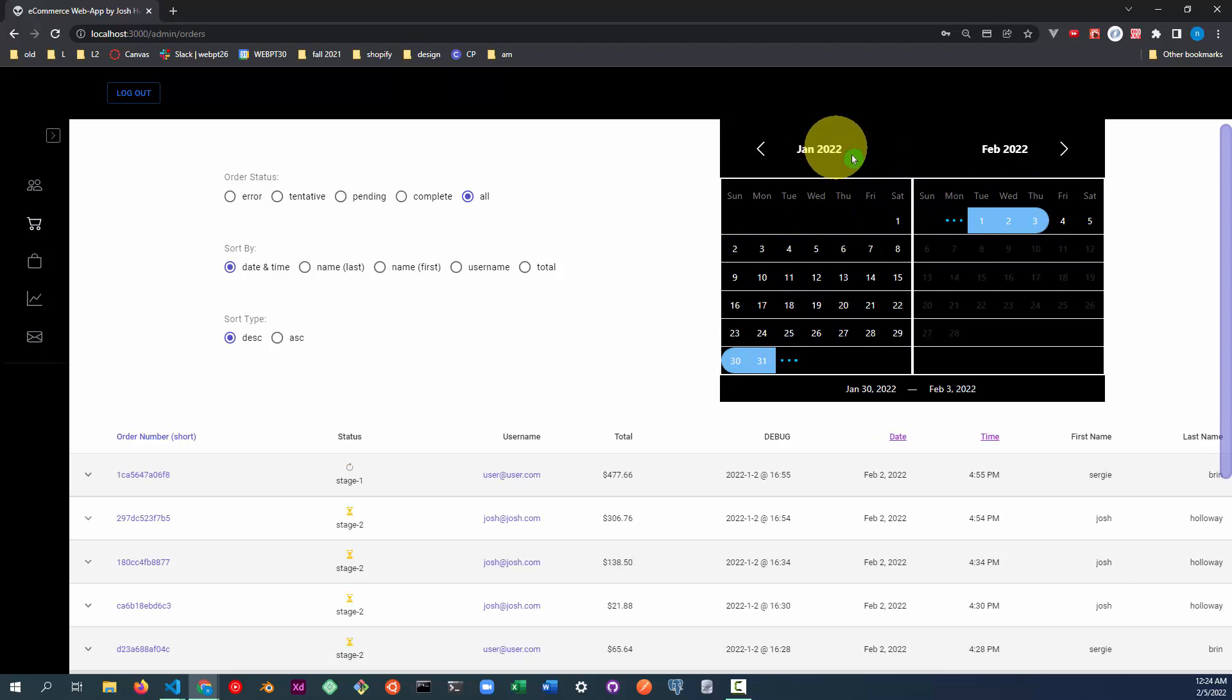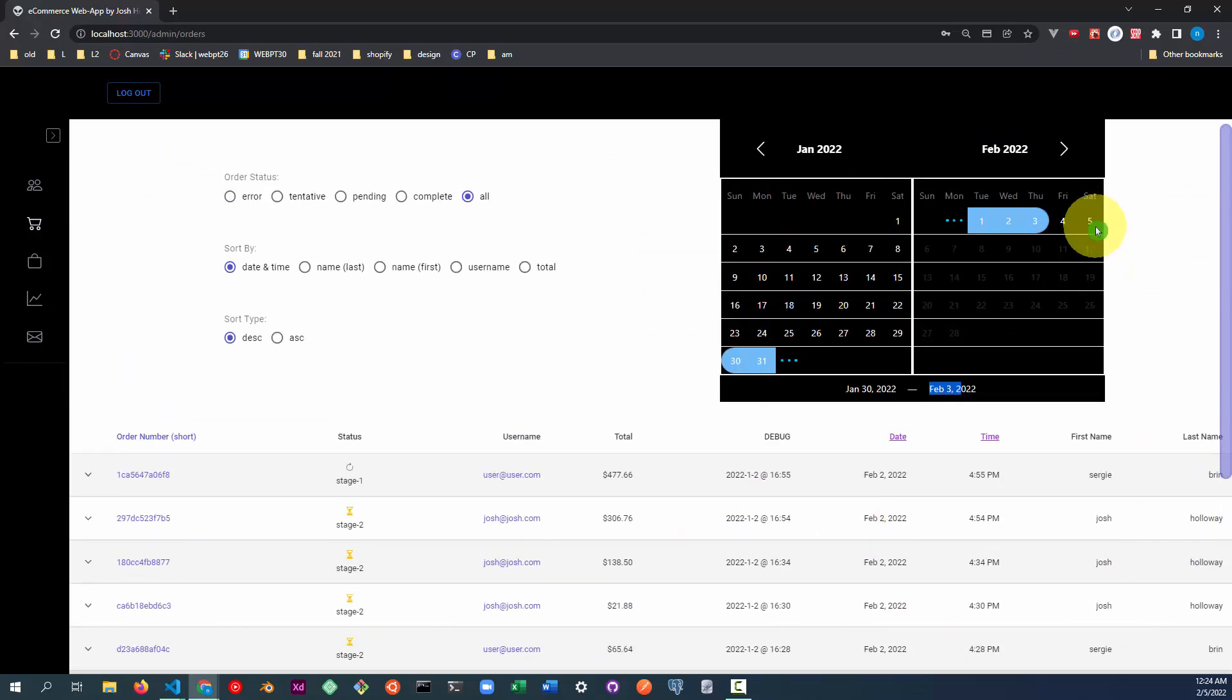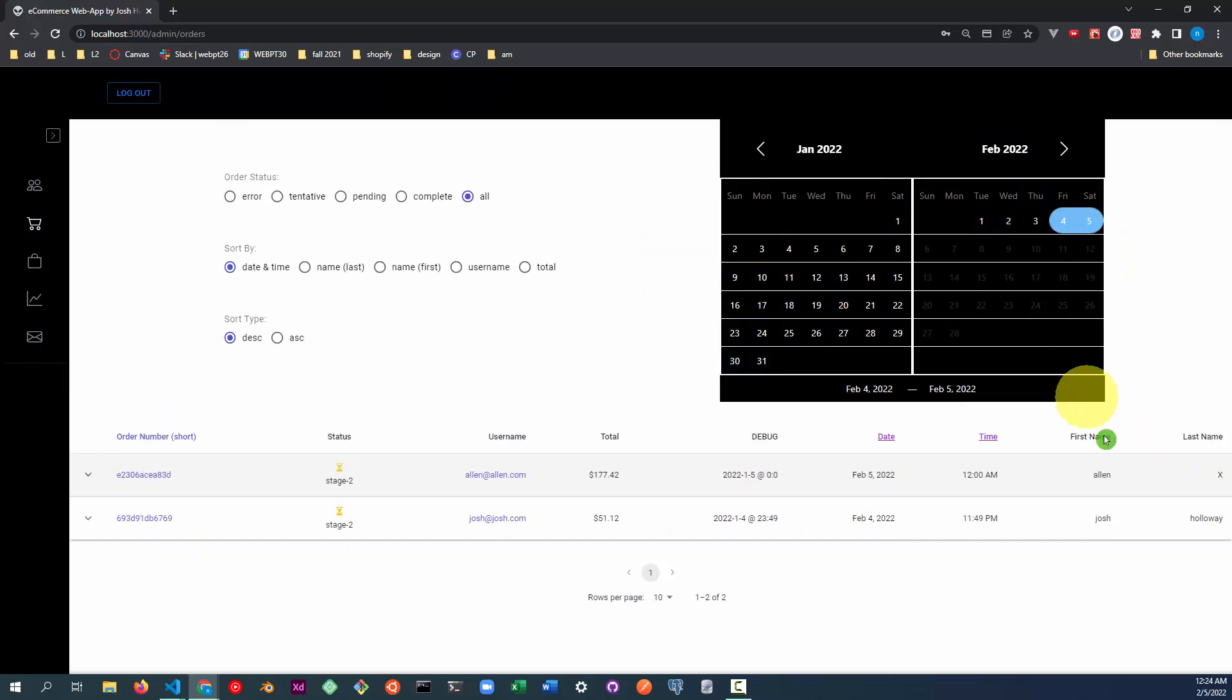And you can select any date range. So this would be between January 30th and February 3rd. And the calendar updates just for the orders placed in that date range. So this is the one we just placed here.